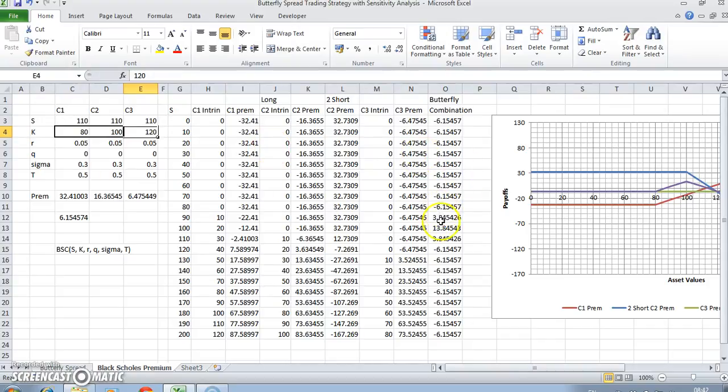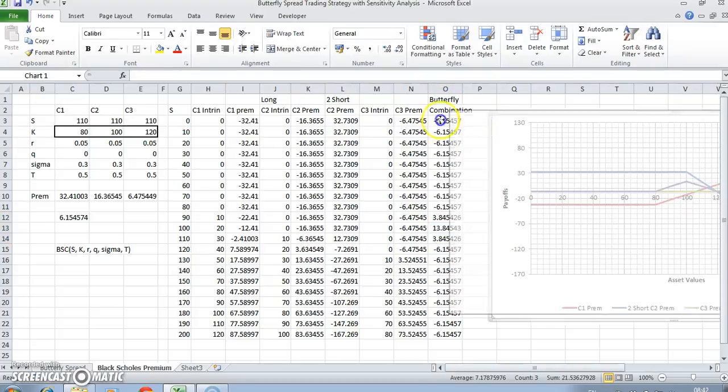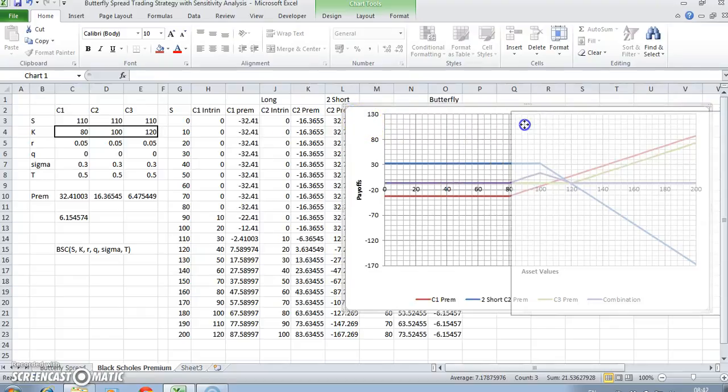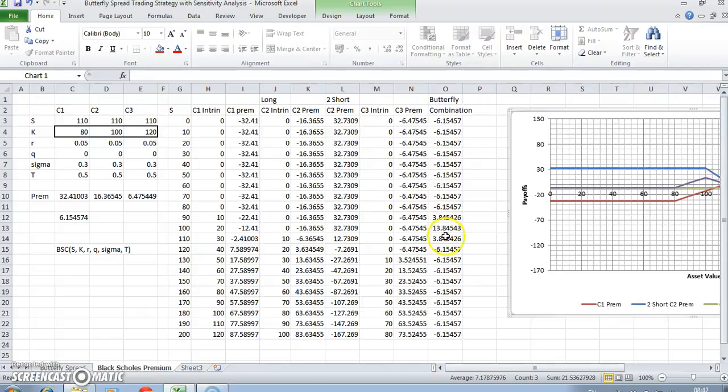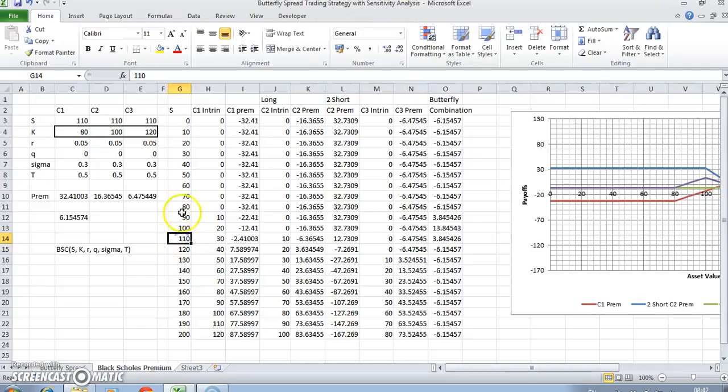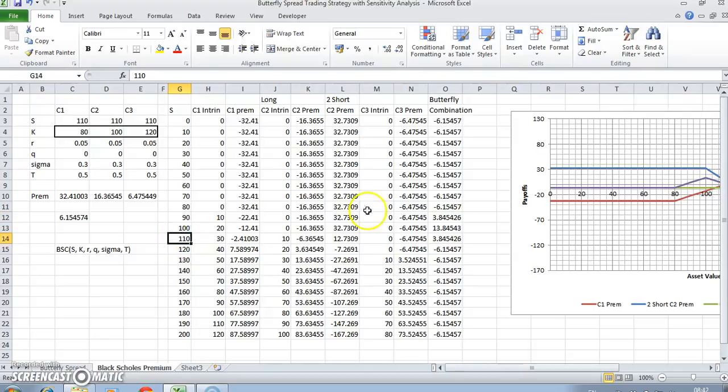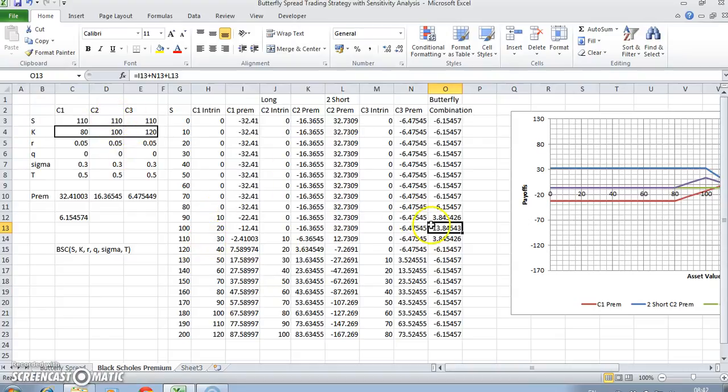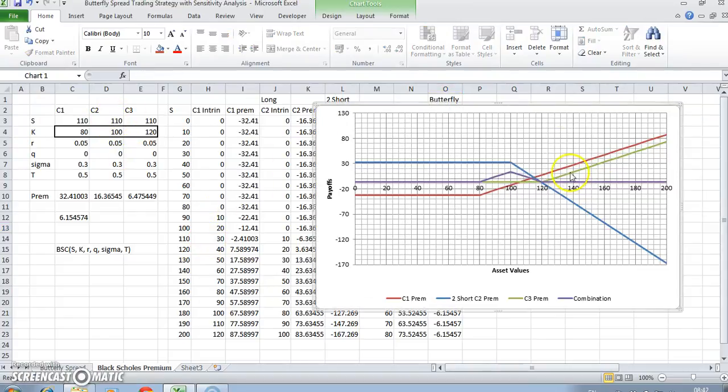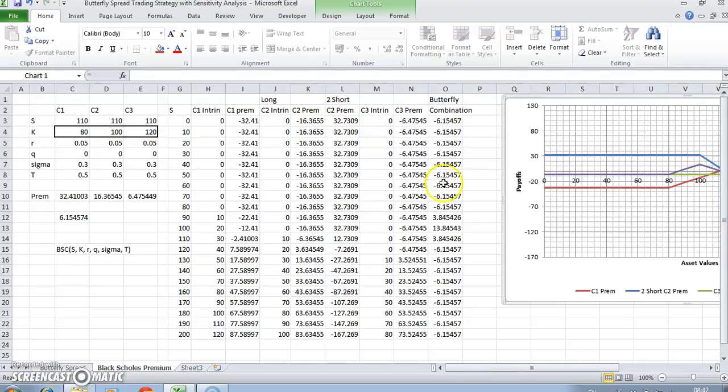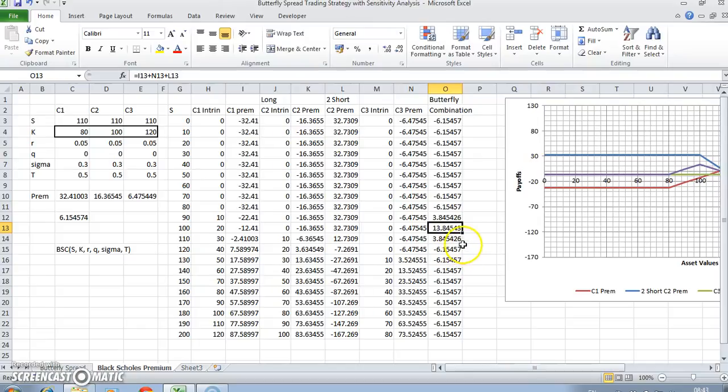But in between, profit can be made. So if the stock price moves between 80 and 120, we get a range of figures. In this instance, once we reach 90 and once we get to between 90 and 110, we're making a profit here of 384. And at its peak, when the stock price hits the middle exercise, that's when we maximize profits, and that corresponds with this apex here, and that's of the order of 1384.